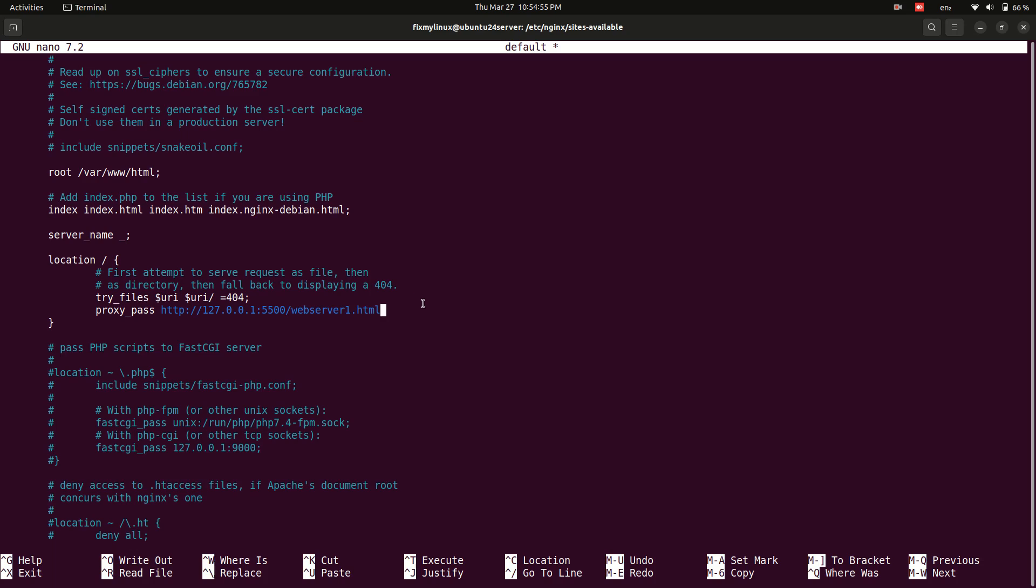Important: Remember to add a semicolon at the end of the line. Otherwise, Nginx will not work.